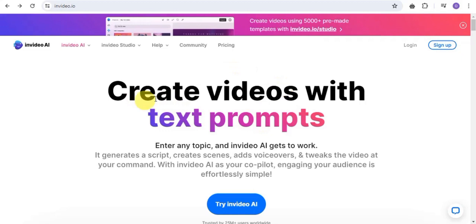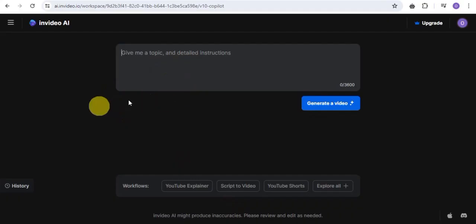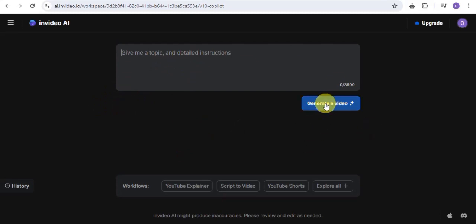So if you simply go onto InVideo.ai, it's going to take you right onto this page where you can easily create videos with text prompts — enter any topic and InVideo.ai gets to work. What I'm going to do right now is simply go on to try InVideo.ai, and once you're here you can easily just generate a video real quick.